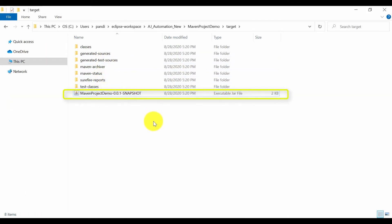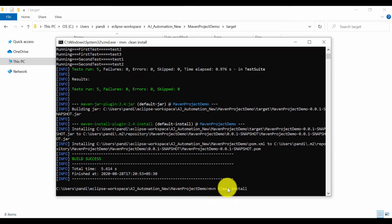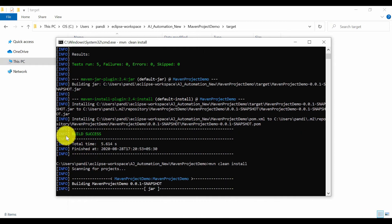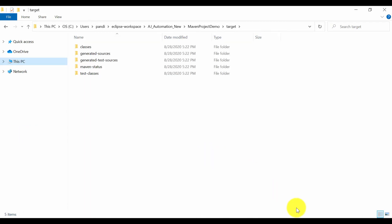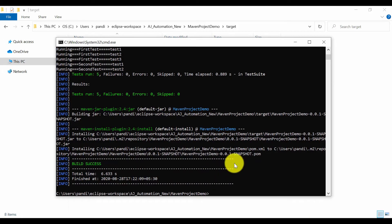Now let's use another command: 'mvn clean install'. Files get cleaned first and then new files are created. This is the use of 'mvn clean install' — it first cleans the project, then runs the test cases and creates the JAR file.